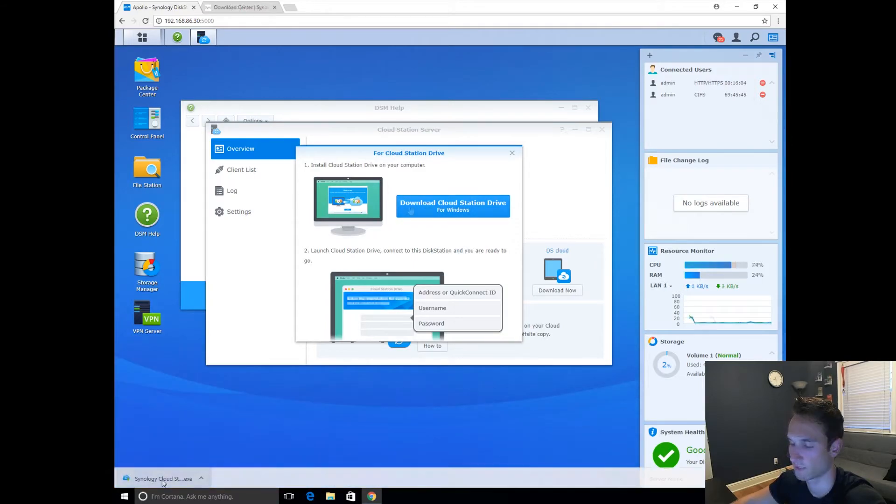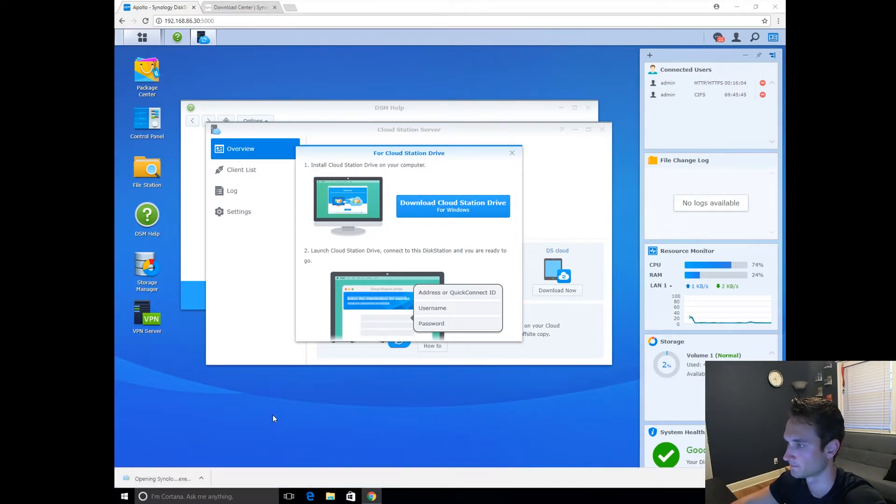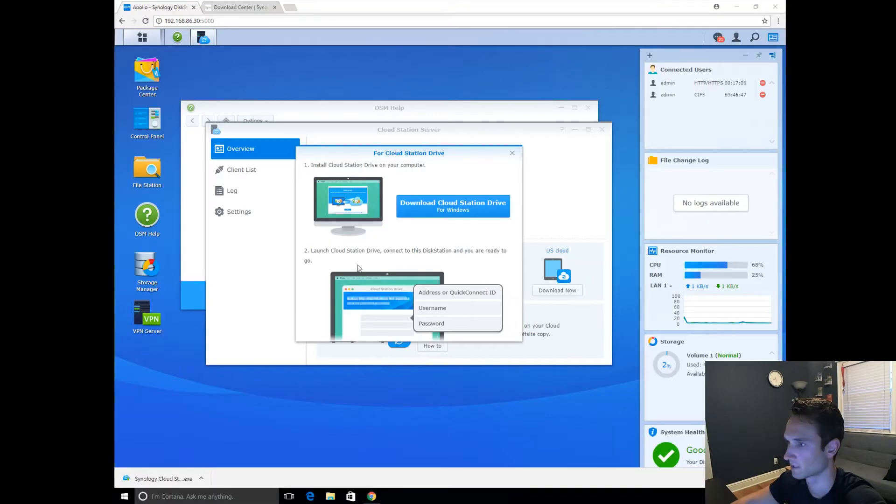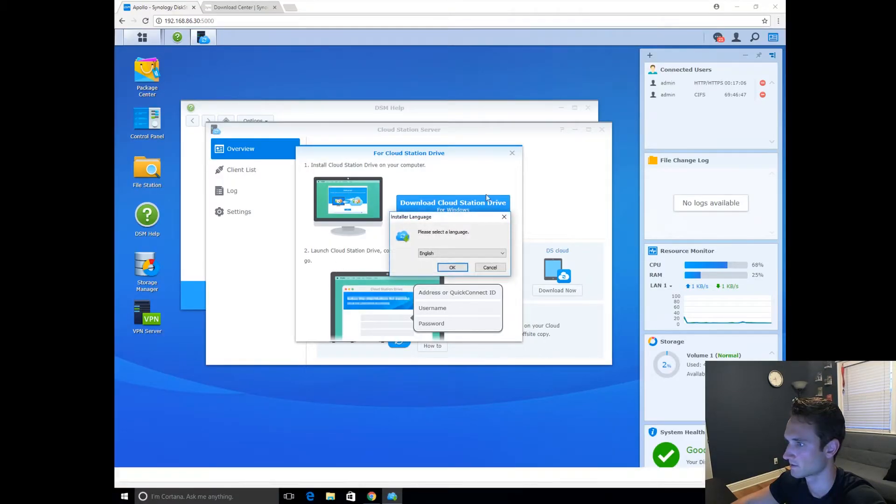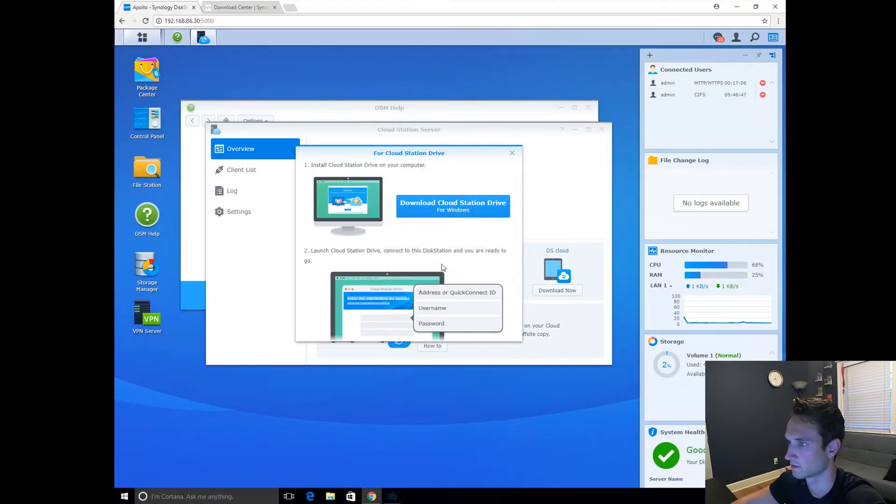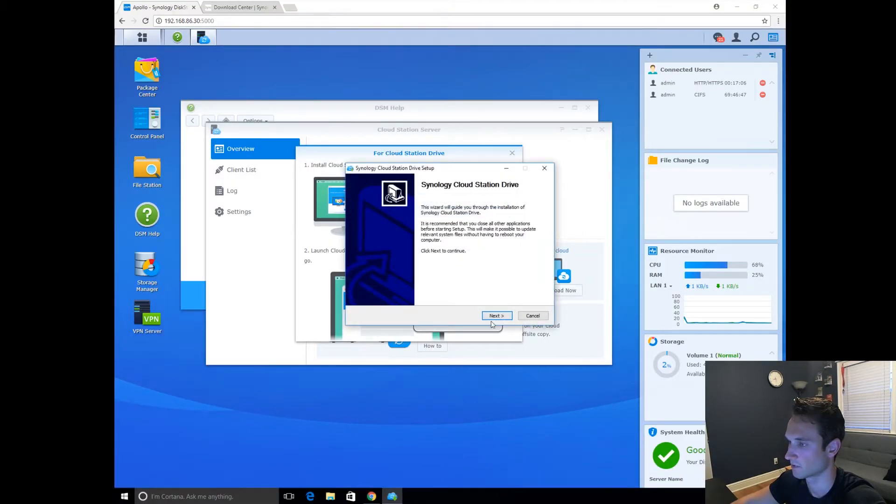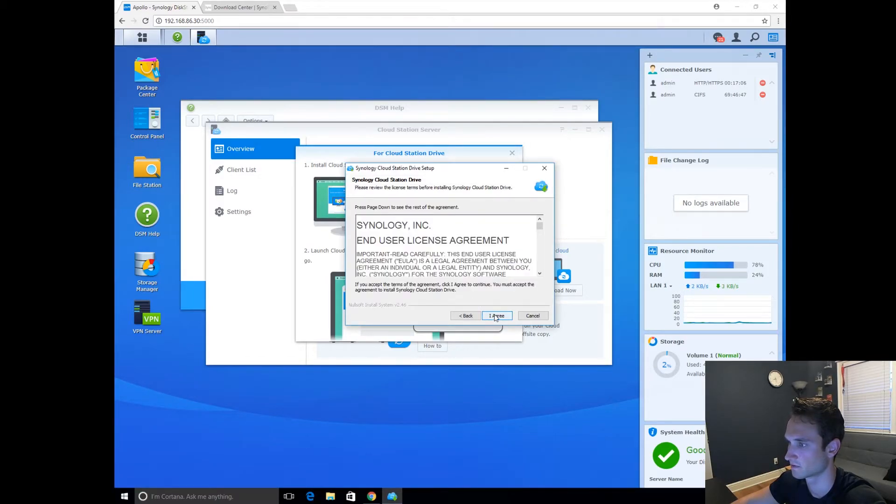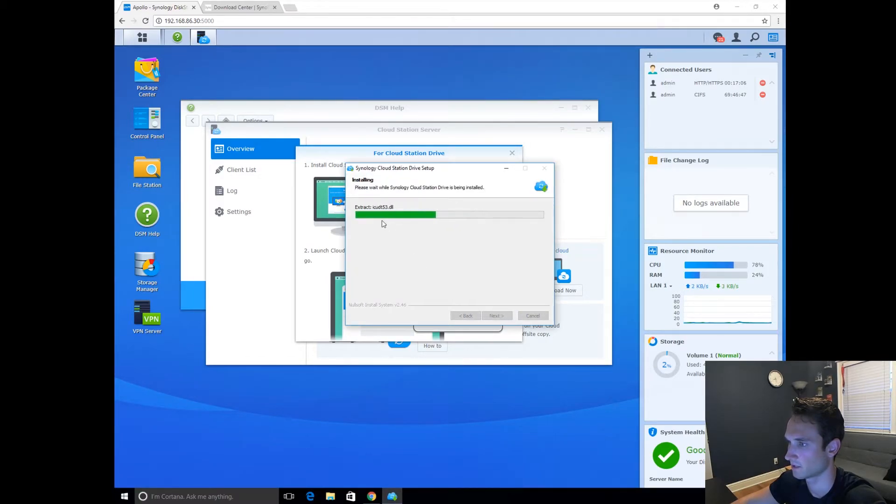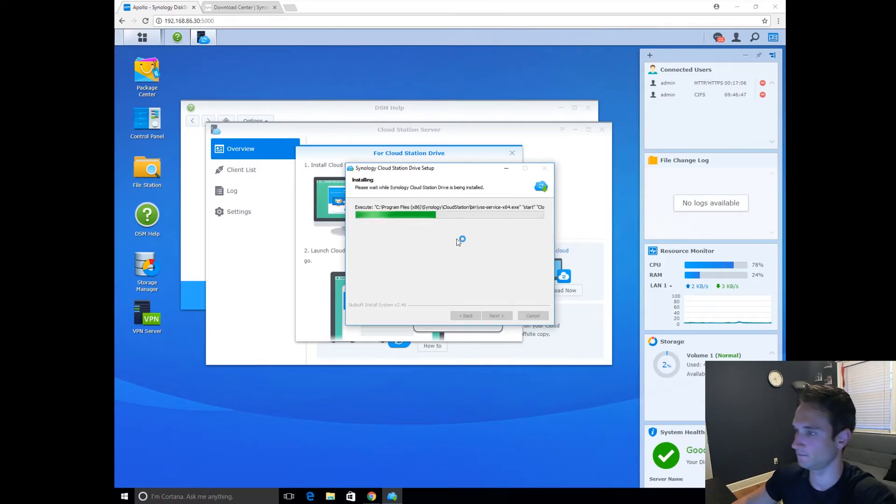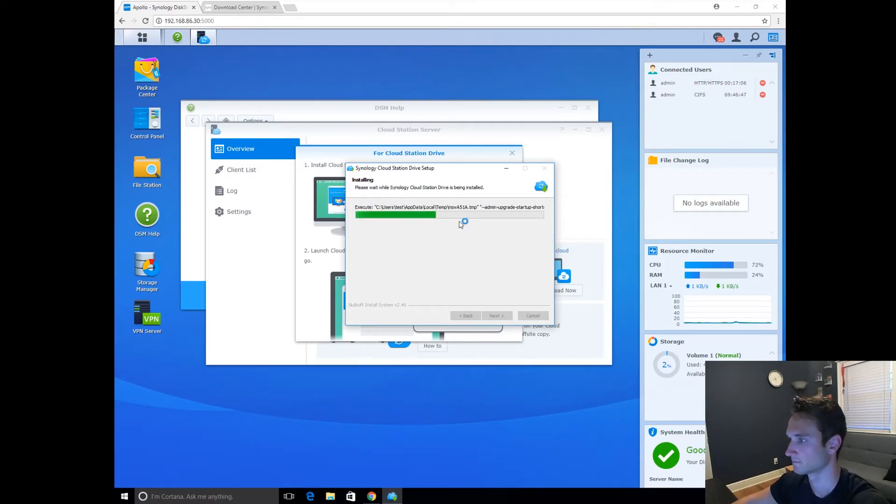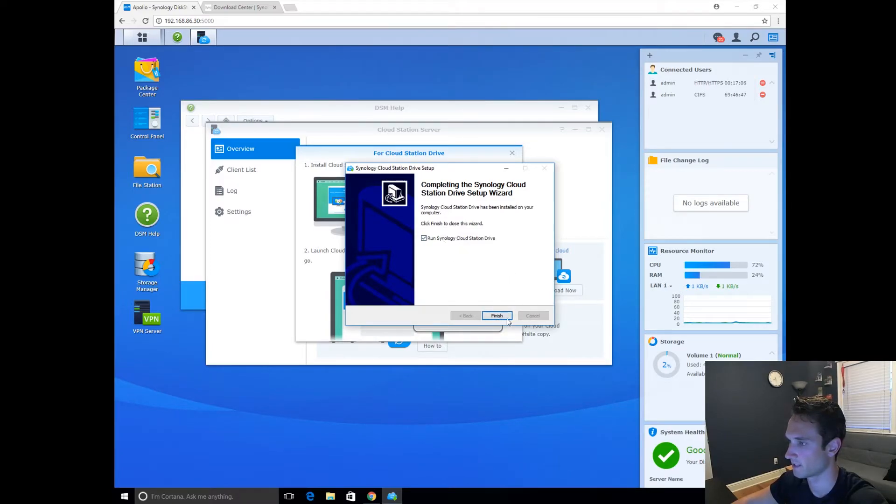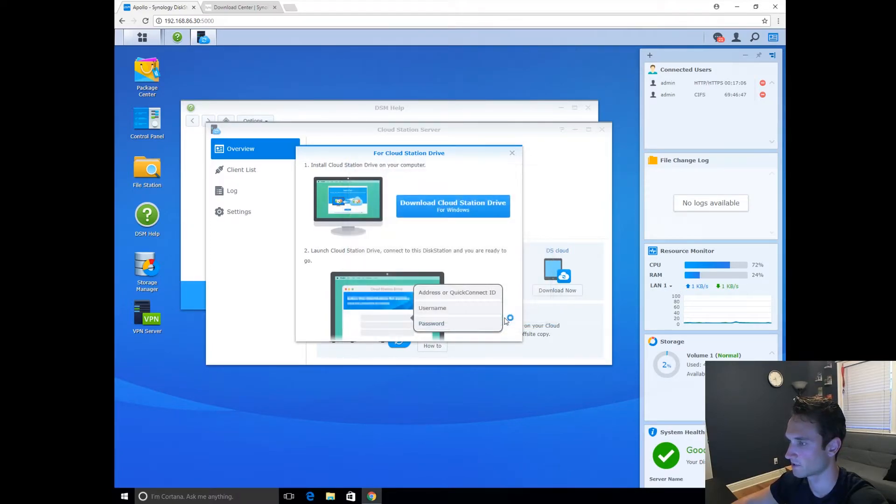Yeah, we already have a download. We'll click on that. Yes. OK. Next. Please review terms. I agree. And we're going to run that. Click Finish.